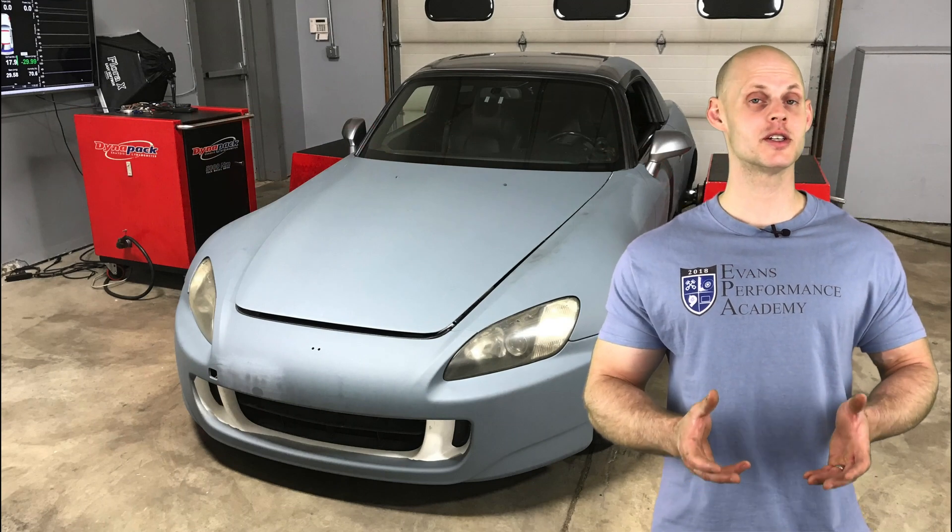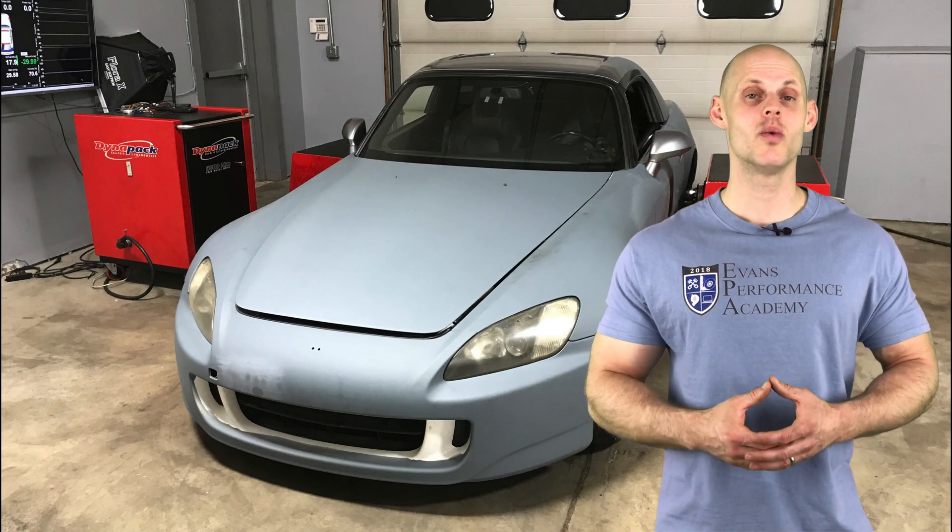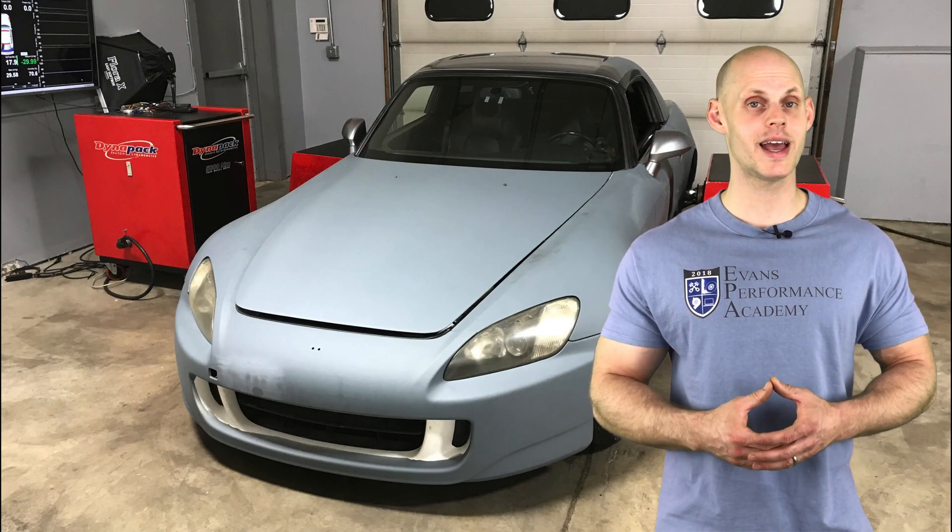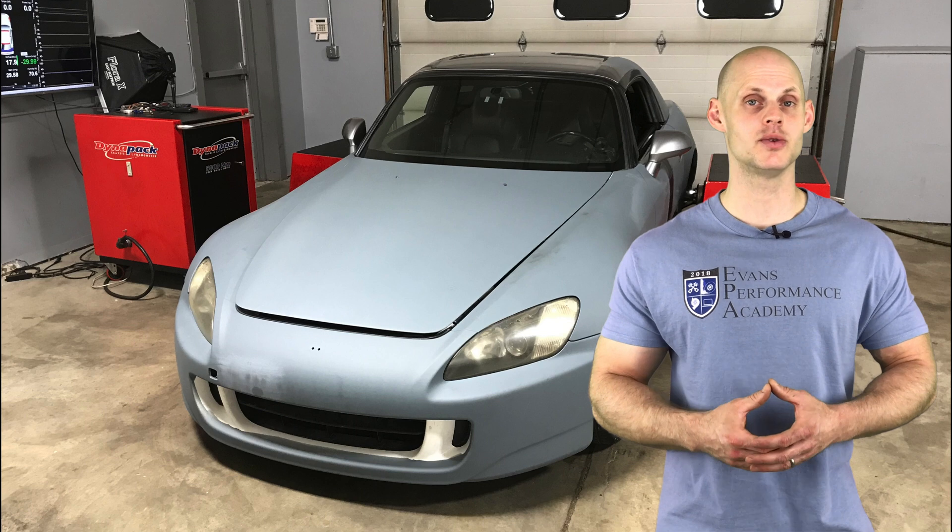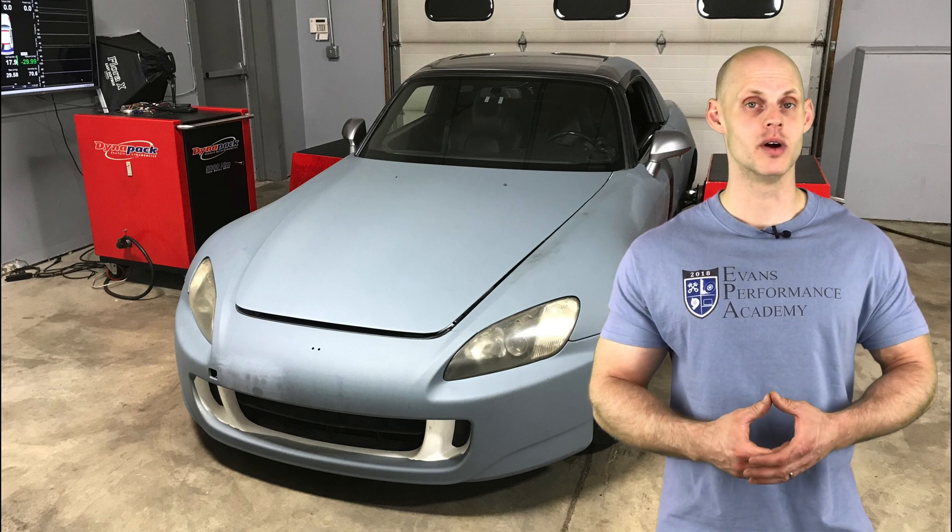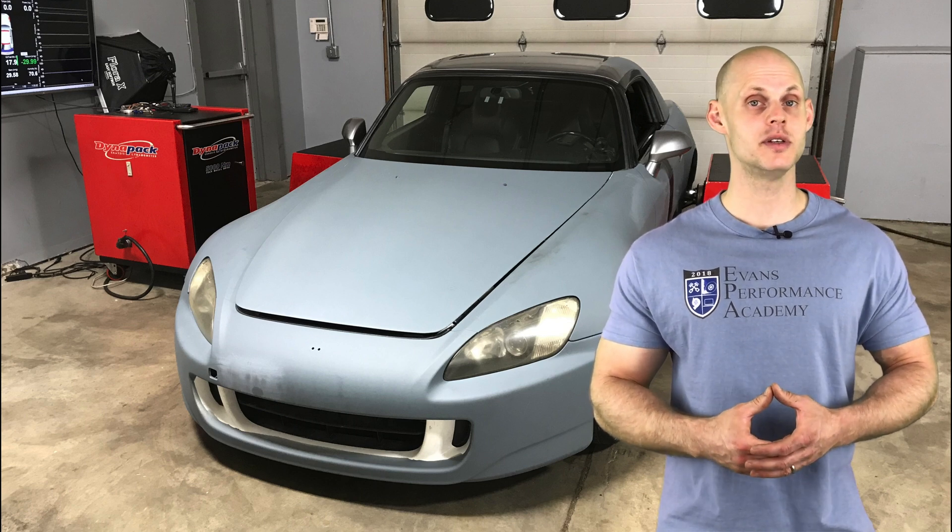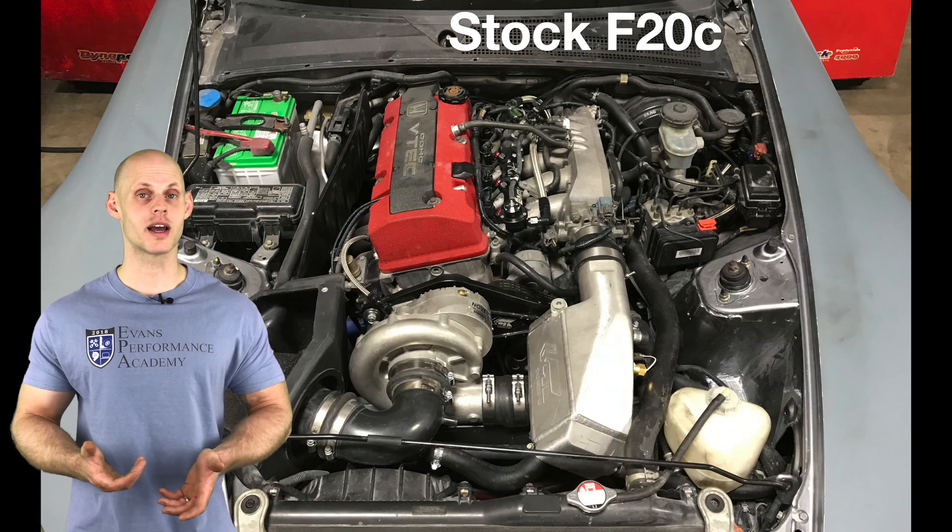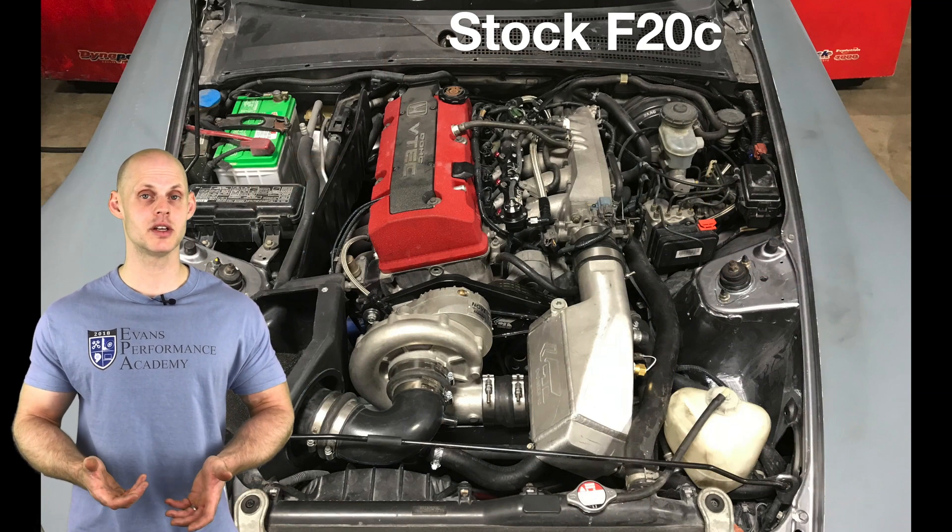Welcome to our live training session number 28. We're going to be tuning a supercharged Honda AP1 S2000 using Honda K-Pro. Let's jump into some details about this vehicle. We're going to find it has a bone stock F20C engine.